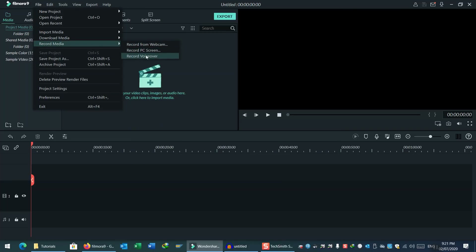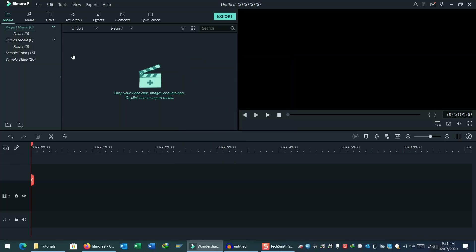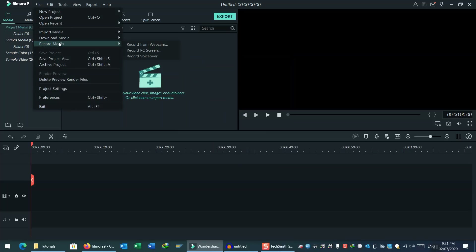There is another option — Voice Over. This is just like your normal PC audio recorder, similar to any sound recorder you may have on your mobile, computer, or laptop. There is one checkbox here: Mute. If you uncheck that, anything playing in the background on your computer will not be recorded.